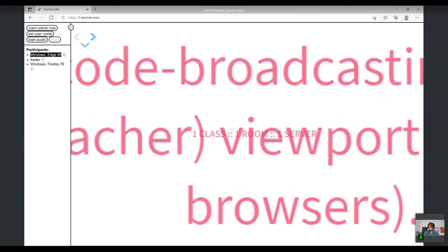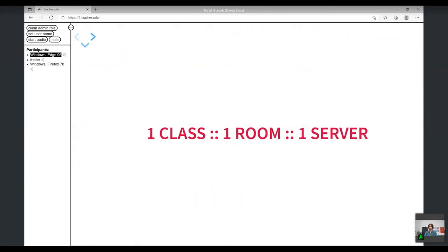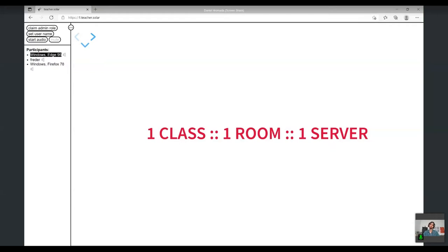Code casting - shortened form of code broadcasting - is distribution and execution of program code snippets in JavaScript, provided from the source (teacher viewport) to one or multiple target viewports (student browsers). Viewport is essentially equivalent to browser, and browsers are everywhere and very powerful tools, so we don't see any reason to use anything else. Another conceptual guiding principle we implement is one class, one room, one server. You can also call it one teacher, one room, one server, though the teacher can change within the session.